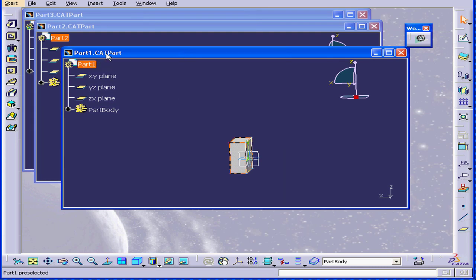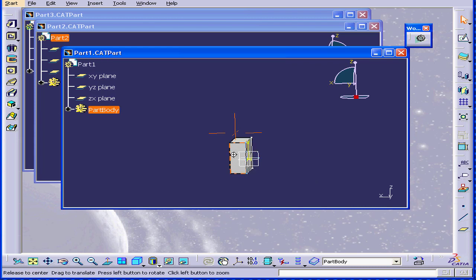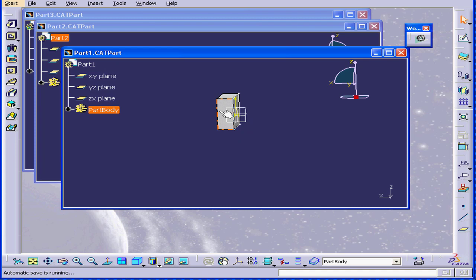Our .CAT part document is CATIA's basic fundamental document where you create a solid.